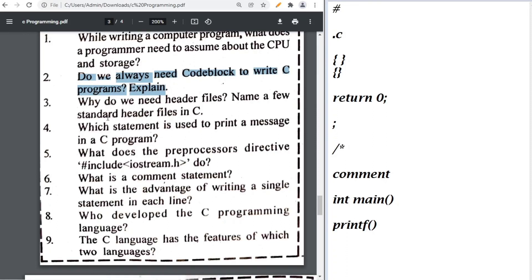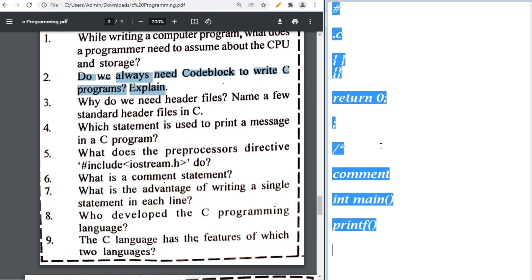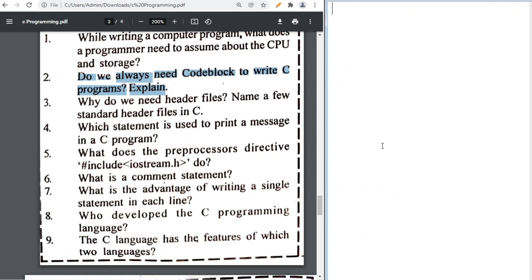Why do we need header files? We need header files to describe functions included in that file. Some standard header files are stdio.h, conio.h, etc. The statement used to print a message in C is printf. The preprocessor directive #include <iostream> is used for C++ — in your exam it will likely be stdio.h.